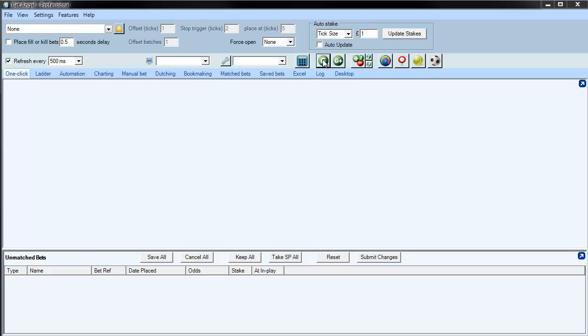The Guardian tool allows you to select and work on multiple markets regardless of whatever you're doing in the foreground. So BetAngel will work on a market in the foreground and Guardian will work on a market or markets in the background.